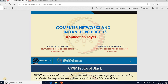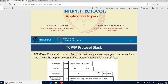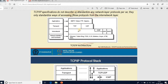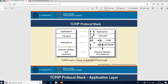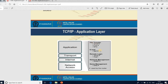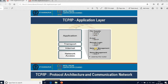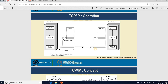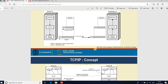Good morning everyone. Today we will discuss application layer concepts and communication protocols in the application layer. In the previous session we discussed DNS. Today we will discuss remote login, Telnet, SMTP, and FTP. The application layer is the fourth layer in the TCP/IP protocol stack.